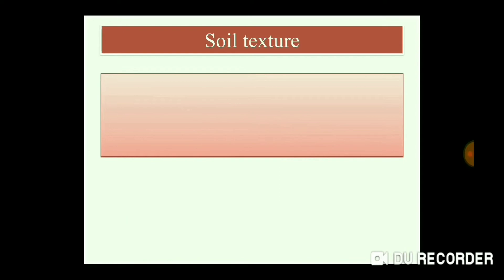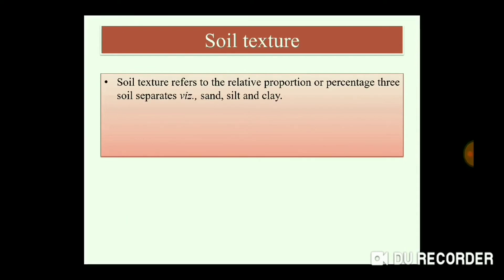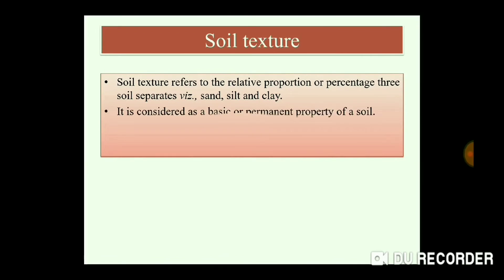Starting with the soil texture definition: soil texture refers to the relative proportion or percentage of 3 soil separates, which are sand, silt, and clay. Soil texture is the basic and permanent property of soil. It falls under physical properties and will not be altered by management practices. Unless you replace the soil entirely, this texture will not change.